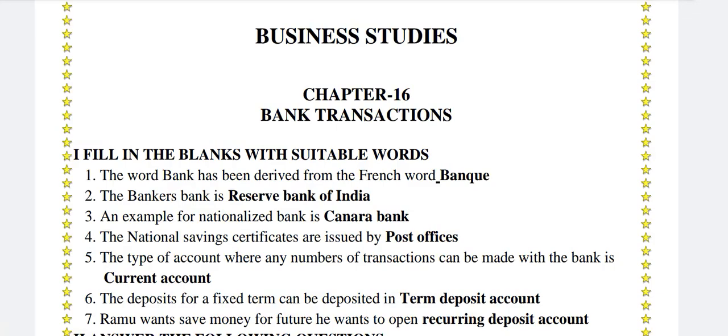The word 'bank' has been derived from the French word 'banku'. The banker's bank is the Reserve Bank of India. An example of a nationalized bank is Canara Bank. The national savings certificates are issued by post offices.